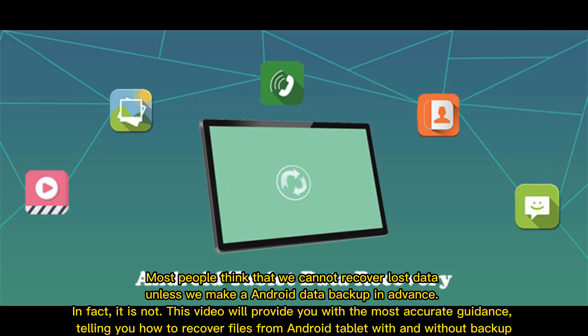Most people think that we cannot recover lost data unless we make an Android data backup in advance. In fact, it is not. This video will provide you with the most accurate guidance, telling you how to recover files from Android tablet with and without backup.